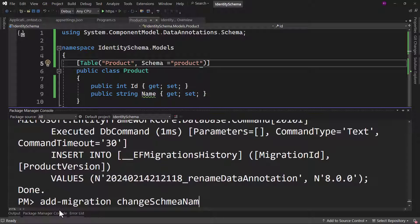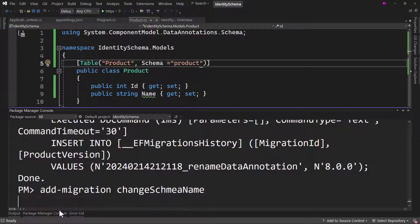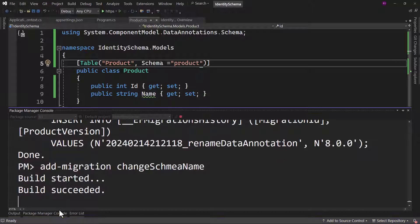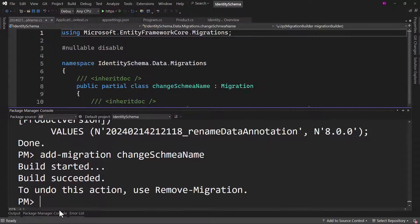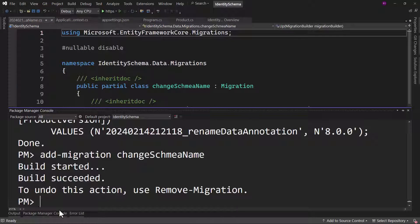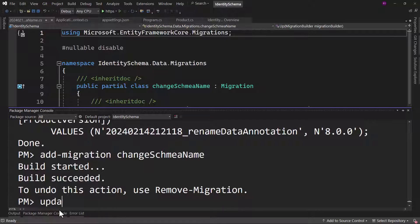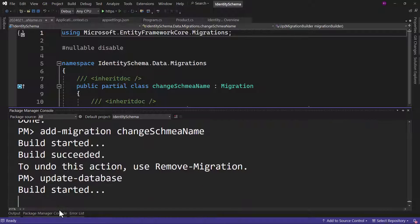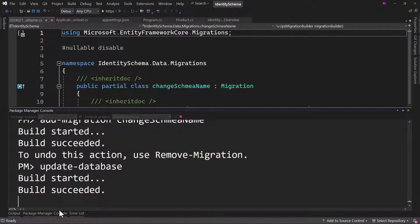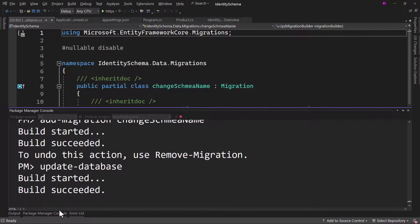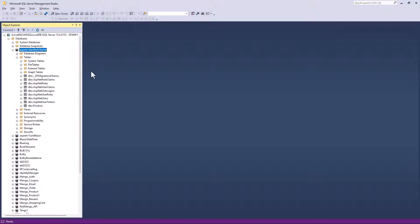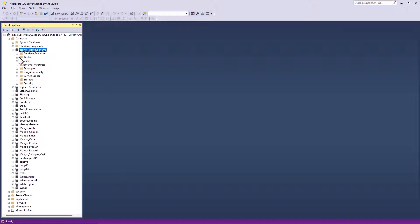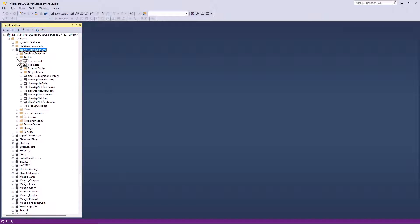And we need to add one more migration. I will call that change schema name. Let me add that migration here and let me run the command update database. With that configured, let me go back here, refresh again. And great, you can see the schema name is modified.